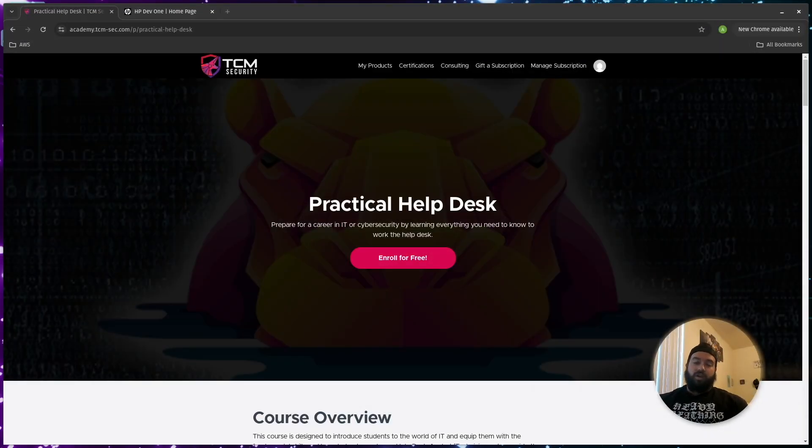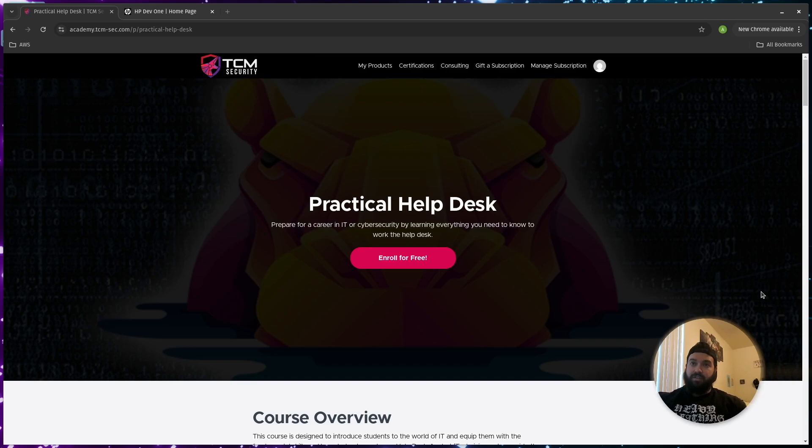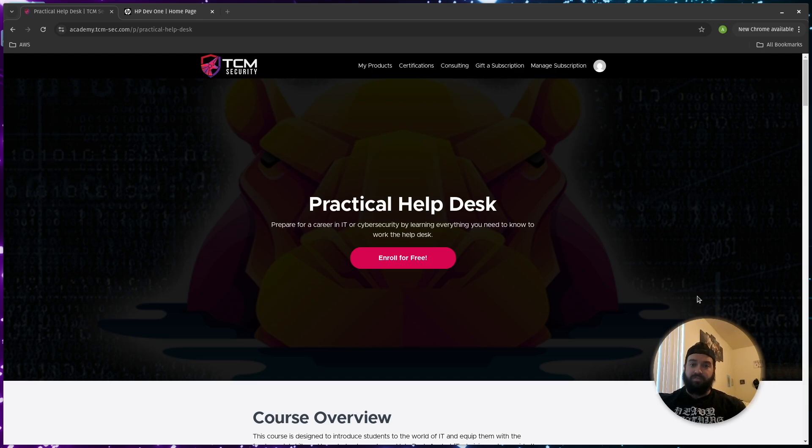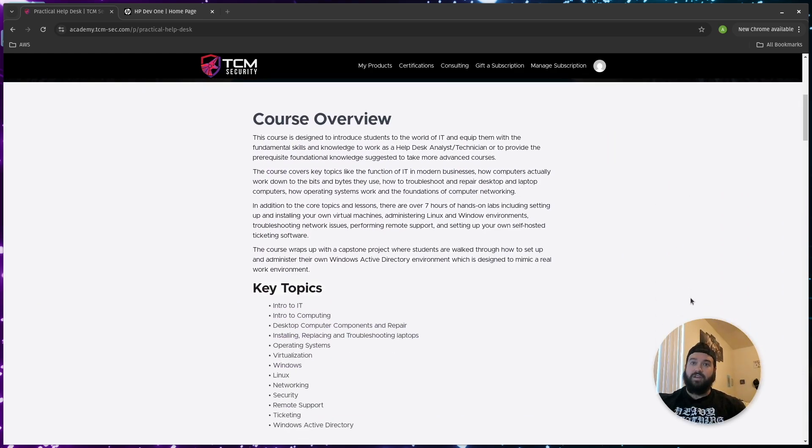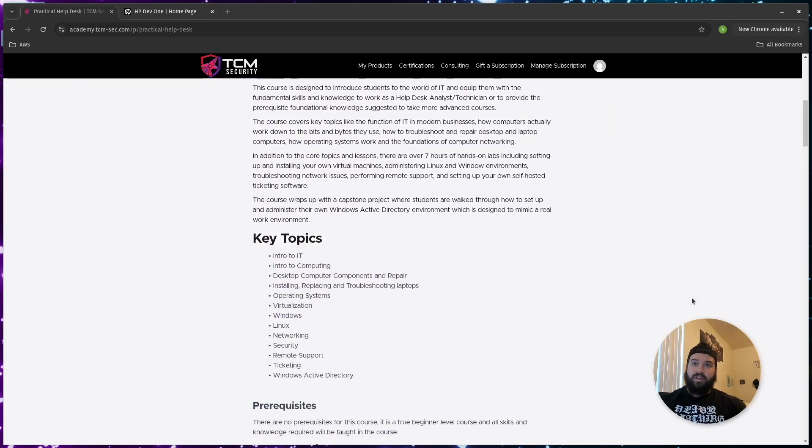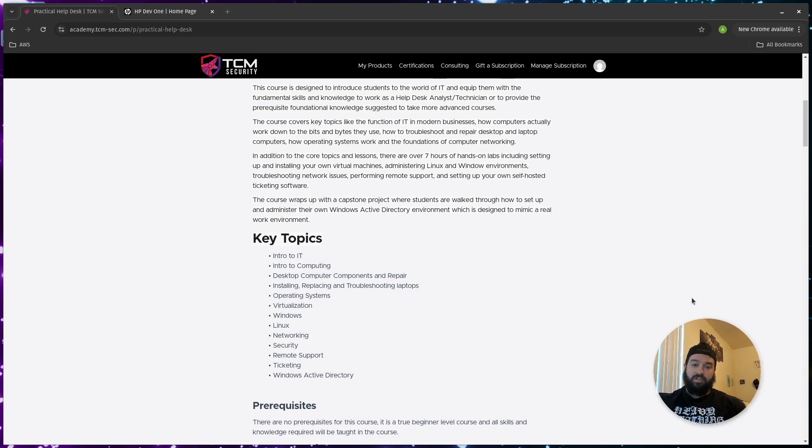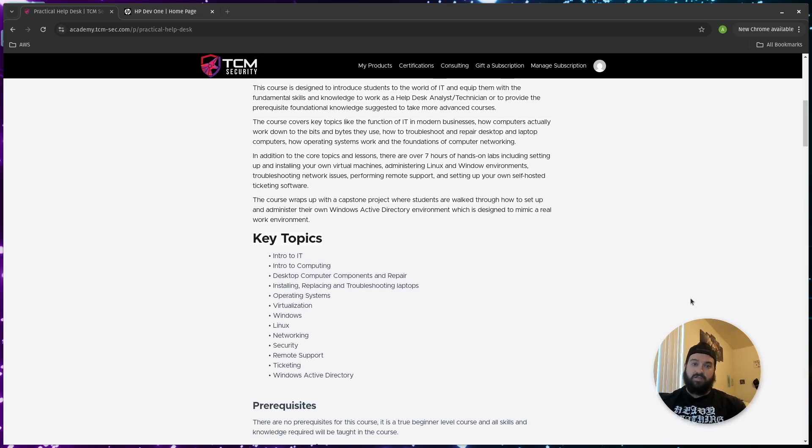We're not going to spend too long on the website, but I wanted to go over a few components of it. As you see right here, it is a completely free course that I believe will set you up for this position straight out of the box. Key topics - your first about 30-35% of the course will be watching videos on computer components, how to fix them, how to keep them safe from things like electrostatic discharge, as well as learning about binary, networking, and things along those lines.